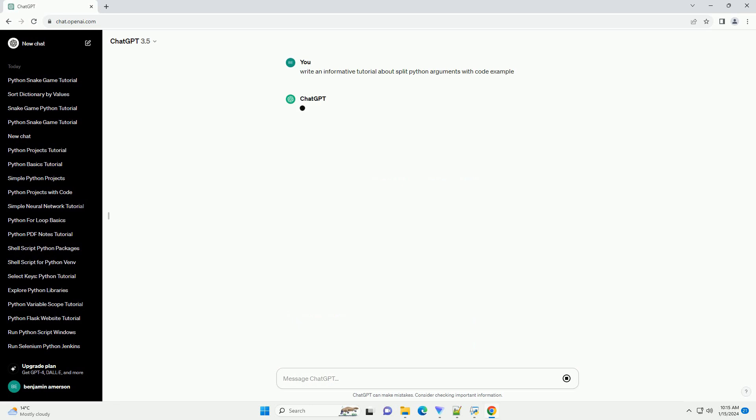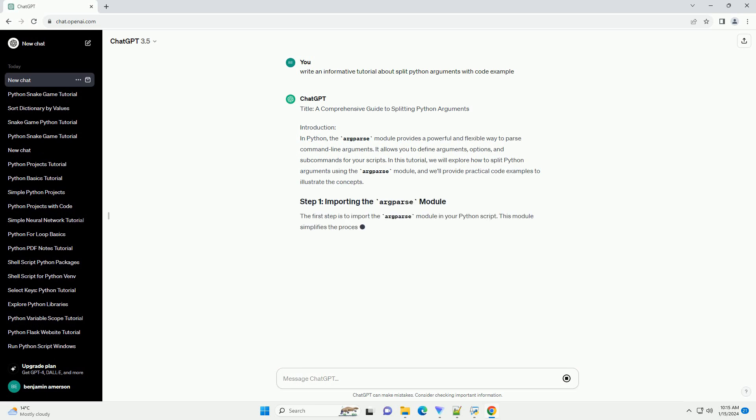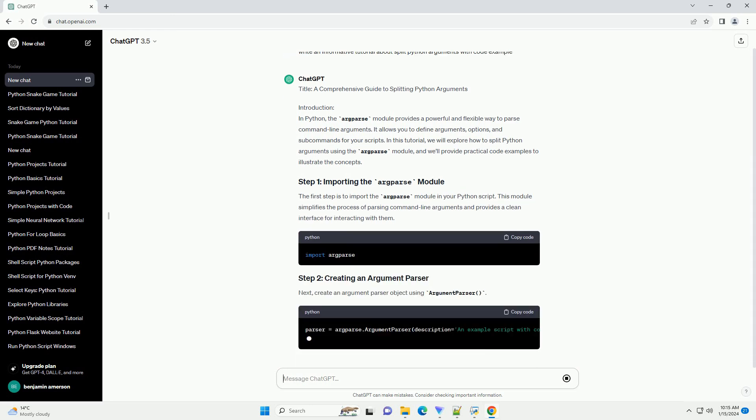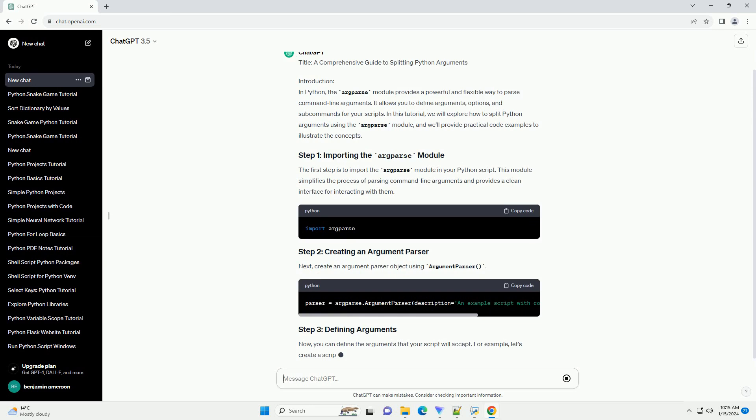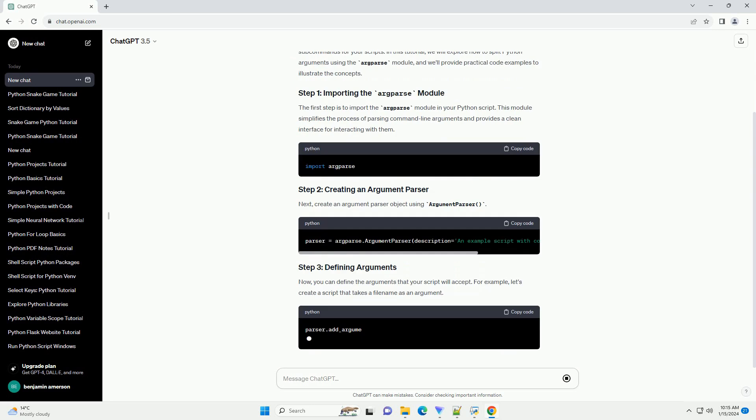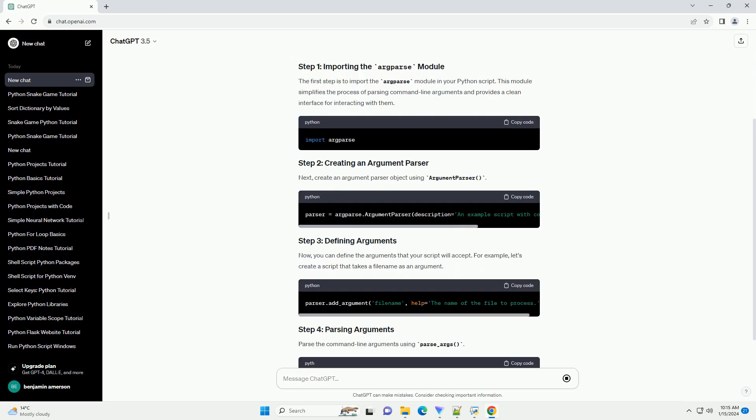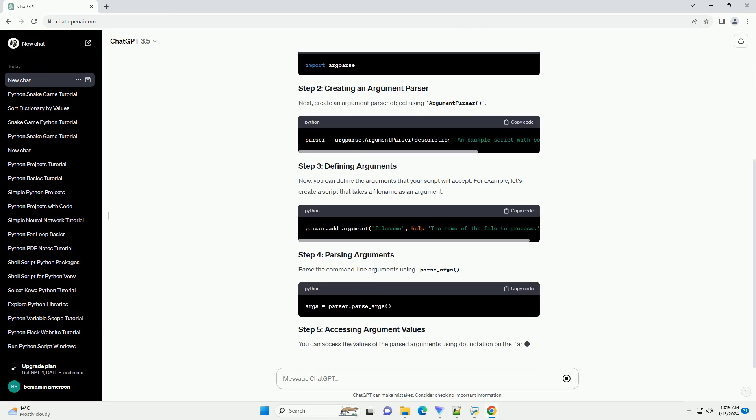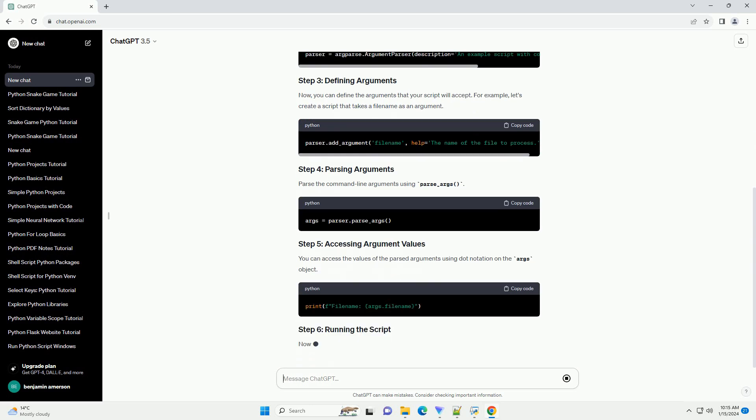Introduction. In Python, the argparse module provides a powerful and flexible way to parse command-line arguments. It allows you to define arguments, options, and subcommands for your scripts. In this tutorial, we will explore how to split Python arguments using the argparse module, and will provide practical code examples to illustrate the concepts.